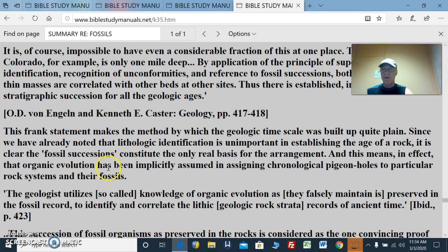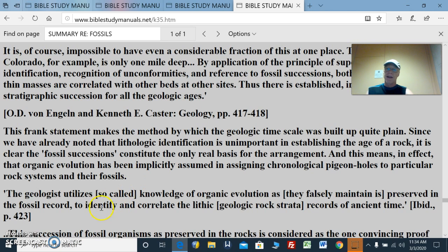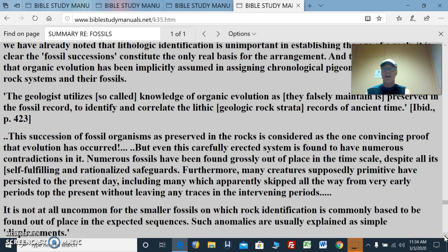This means, in effect, that organic evolution has been implicitly assumed in assigning chronological pigeonholes to particular rock systems and their fossils. The geologists utilize the so-called knowledge of organic evolution as preserved in the fossil record to identify and correlate the lithic geologic rock strata records of ancient time. The succession of fossil organisms as preserved in the rocks is considered the one convincing proof that evolution has occurred. But even this carefully erected system is found to have numerous contradictions. Numerous fossils have been found grossly out of place in the time scale, despite all its self-fulfilling and rationalized safeguards. Furthermore, many creatures supposedly primitive have persisted to the present day, including many which apparently skipped from the very early periods to the present without leaving any traces in the intervening periods.